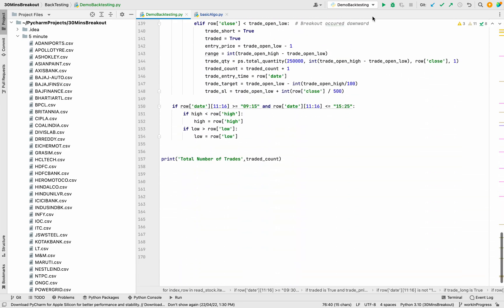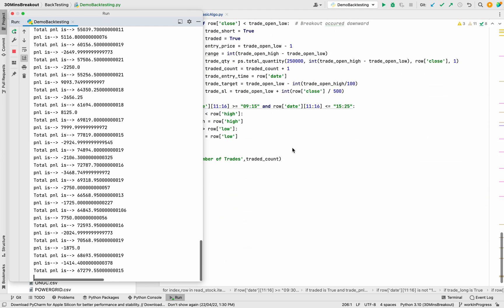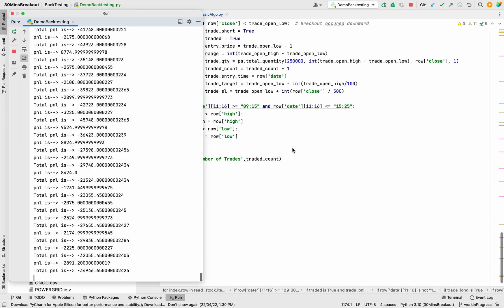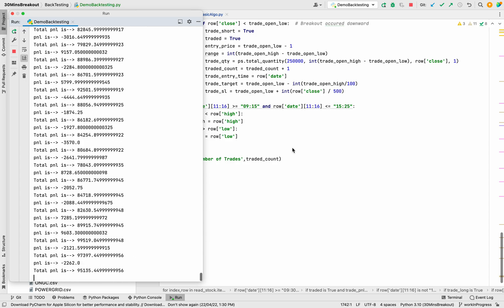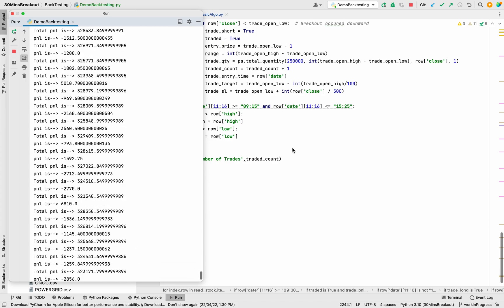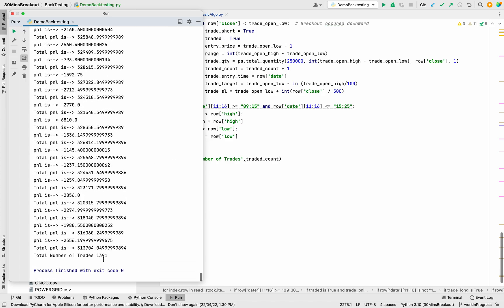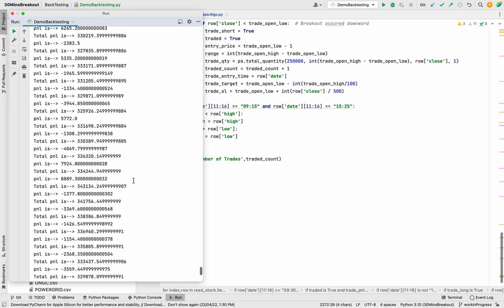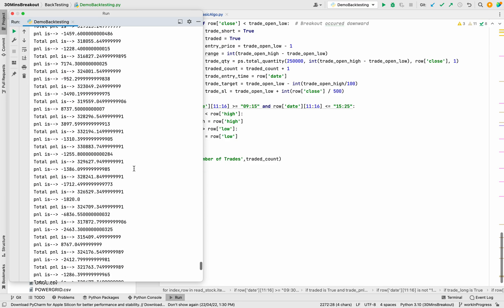You can see that the total P&L is profitable and the total number of trades is 1391. This is the implementation of backtesting.